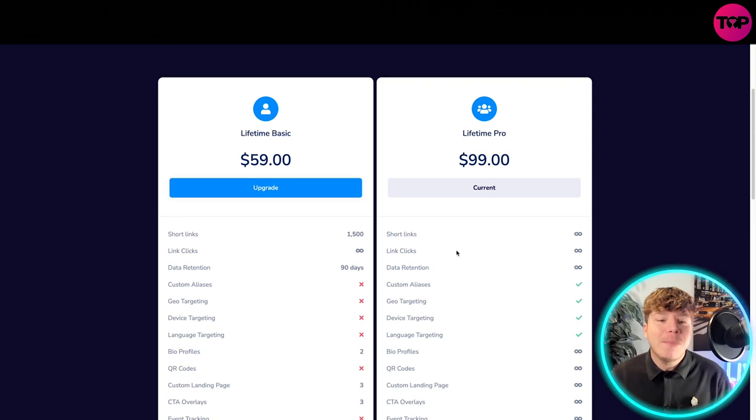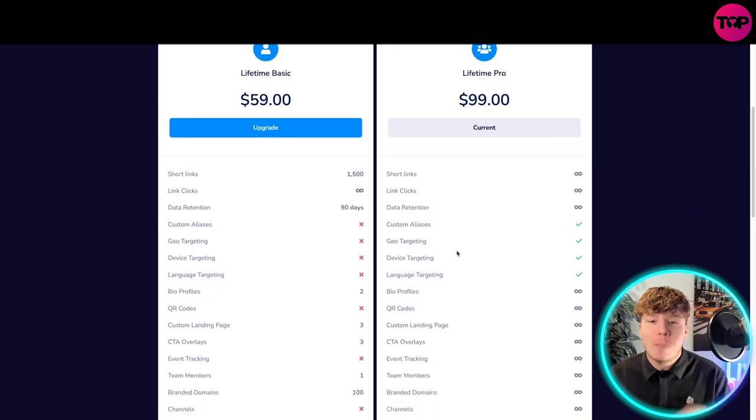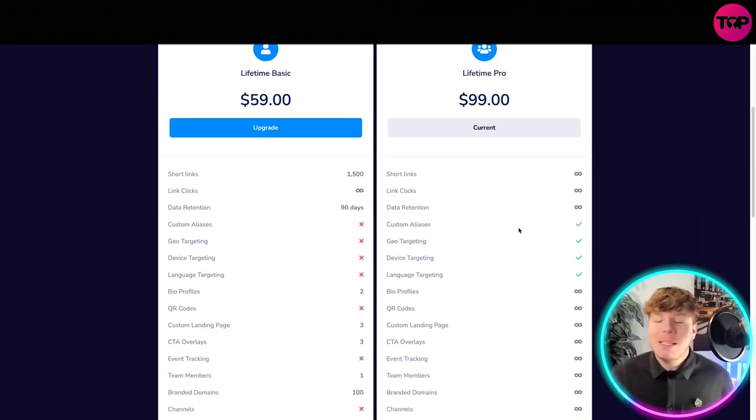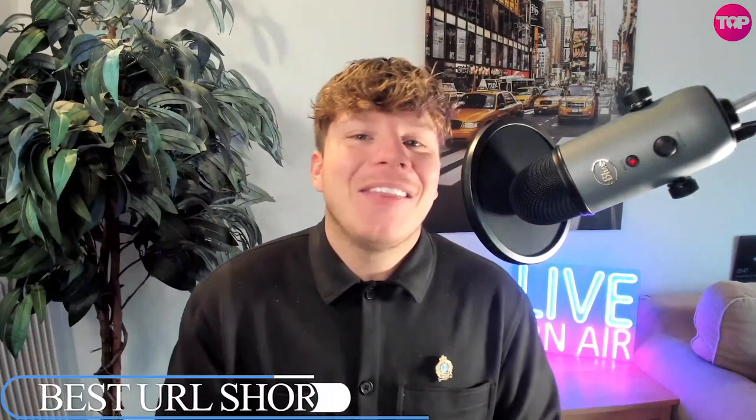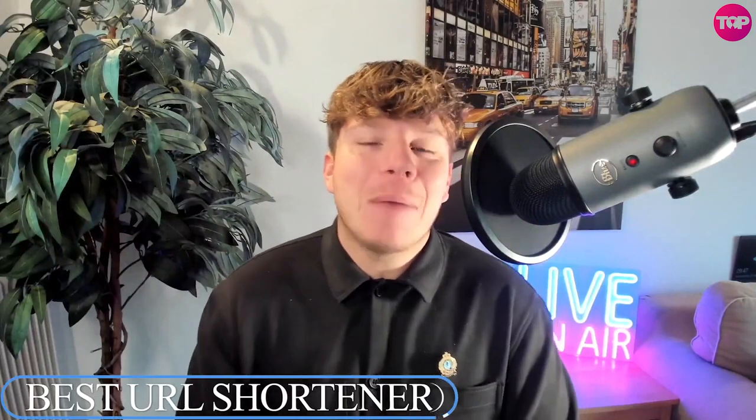I hope you loved that. Hit the like button down below to let me know and let me know in the comments Prime Link is incredible. Hit that like button, hit subscribe button, the bell if you want to be notified. I'm gonna see you next time.